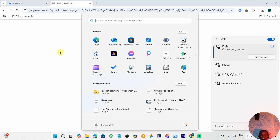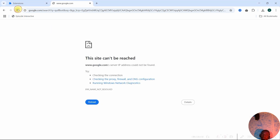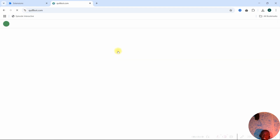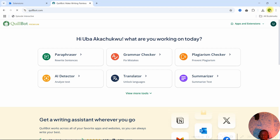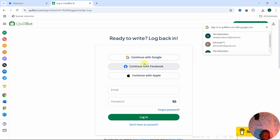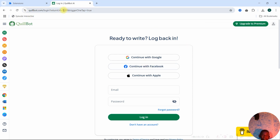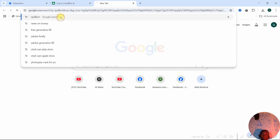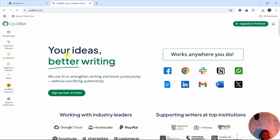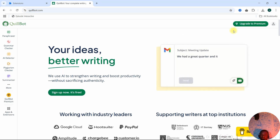Now head over to Quillbot. Make sure that you have the Quillbot extension added to your Chrome extensions before doing this. Go to the Quillbot page — search 'Quillbot' and click 'Quillbot: Your Complete Writing Solution'. You can see it has opened.